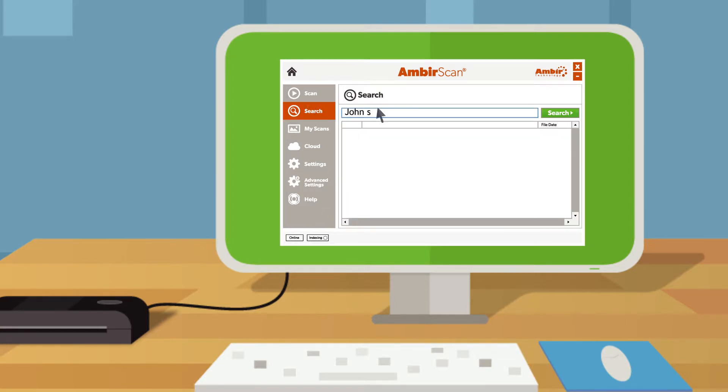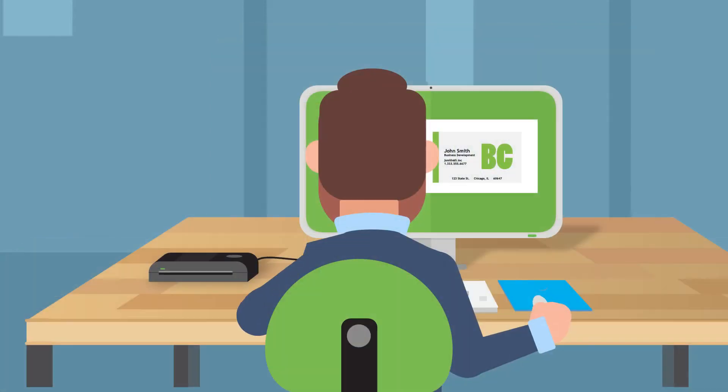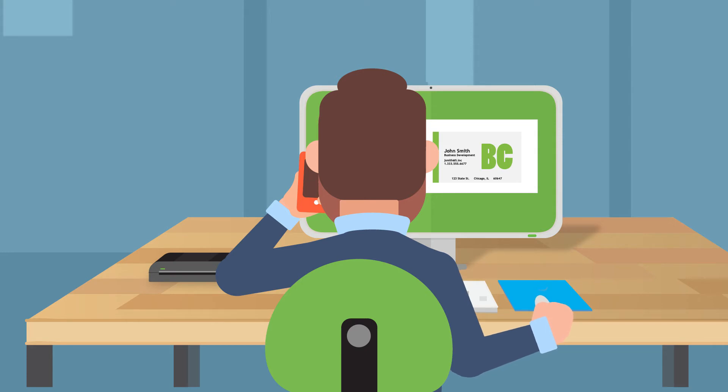Never worry about misplacing a contact again with our simple-to-use search function. Amber Business Card Software is just one more way we help increase productivity in your office.